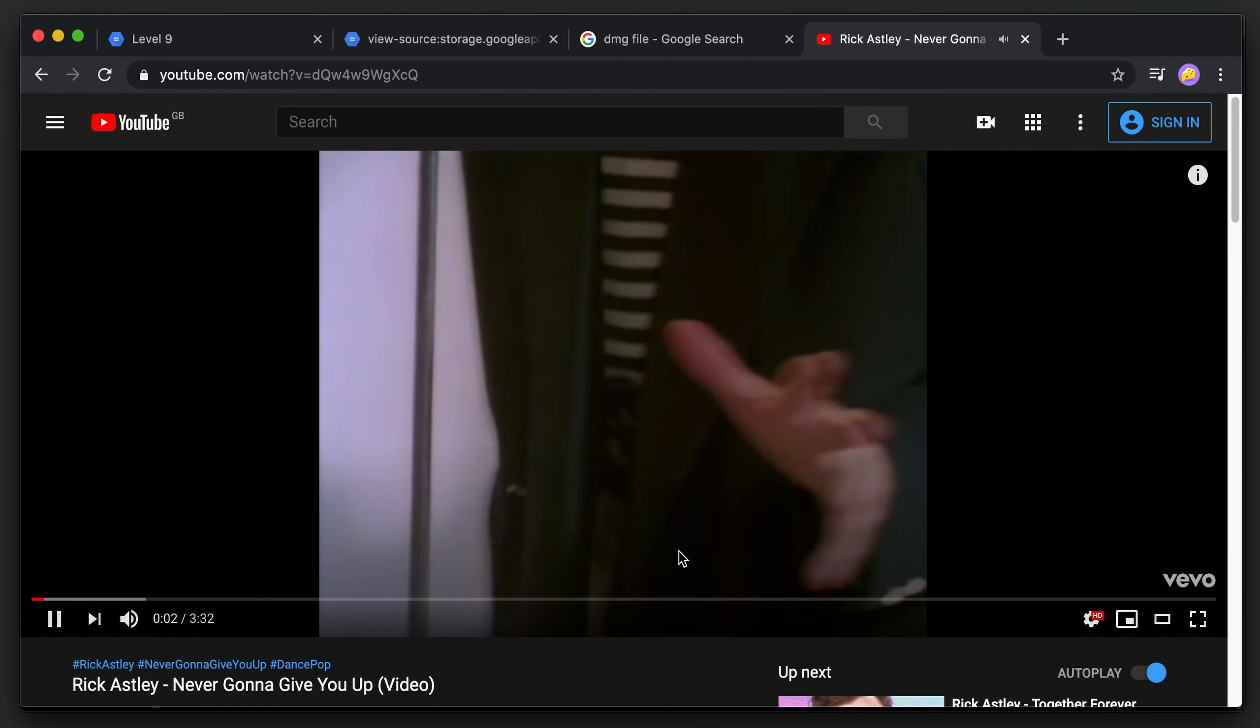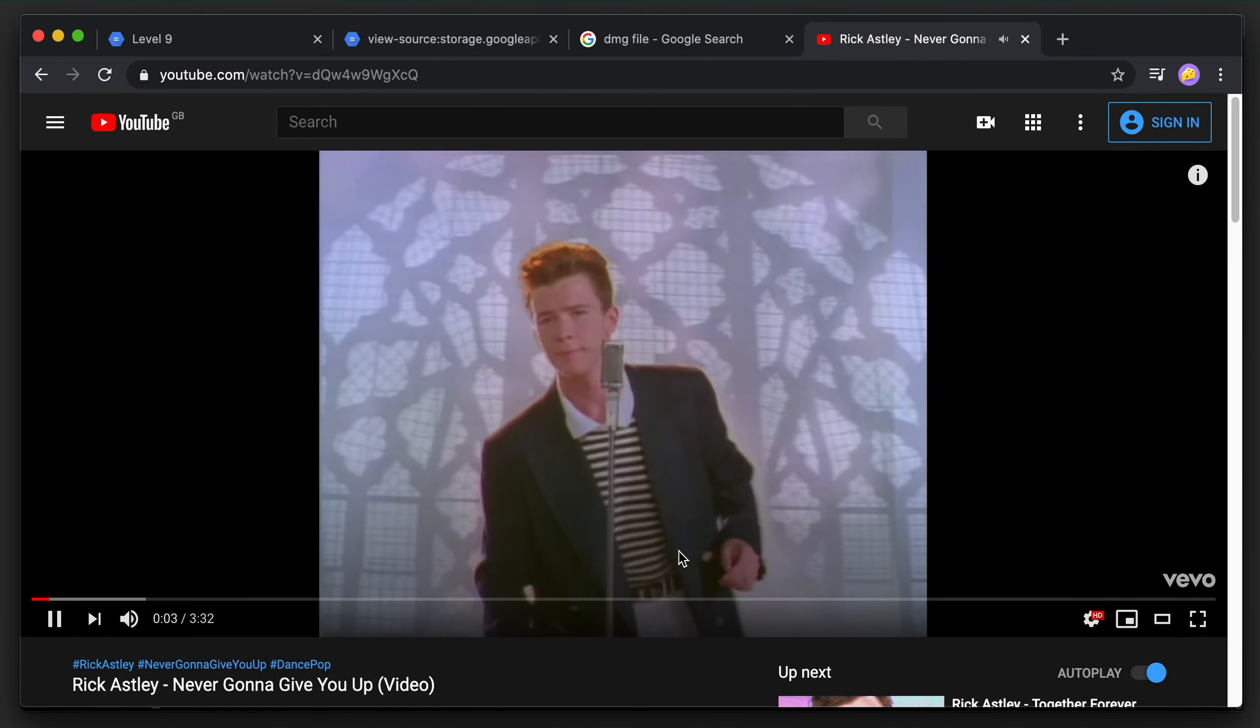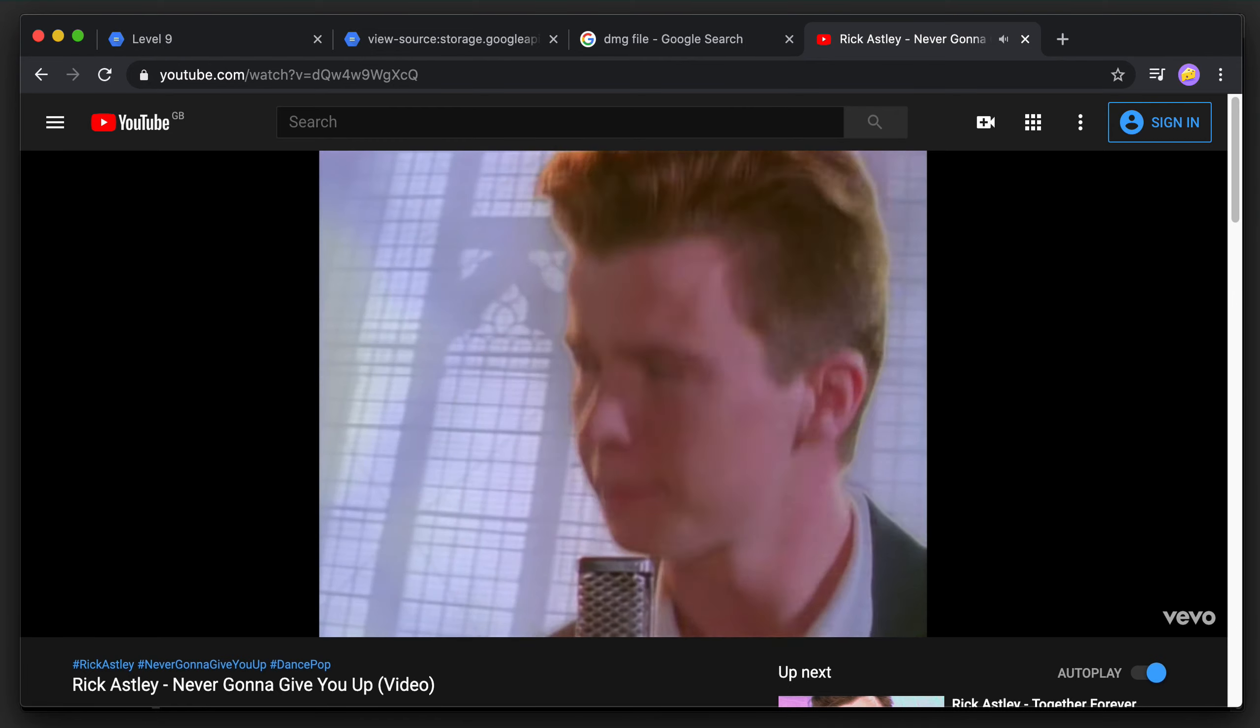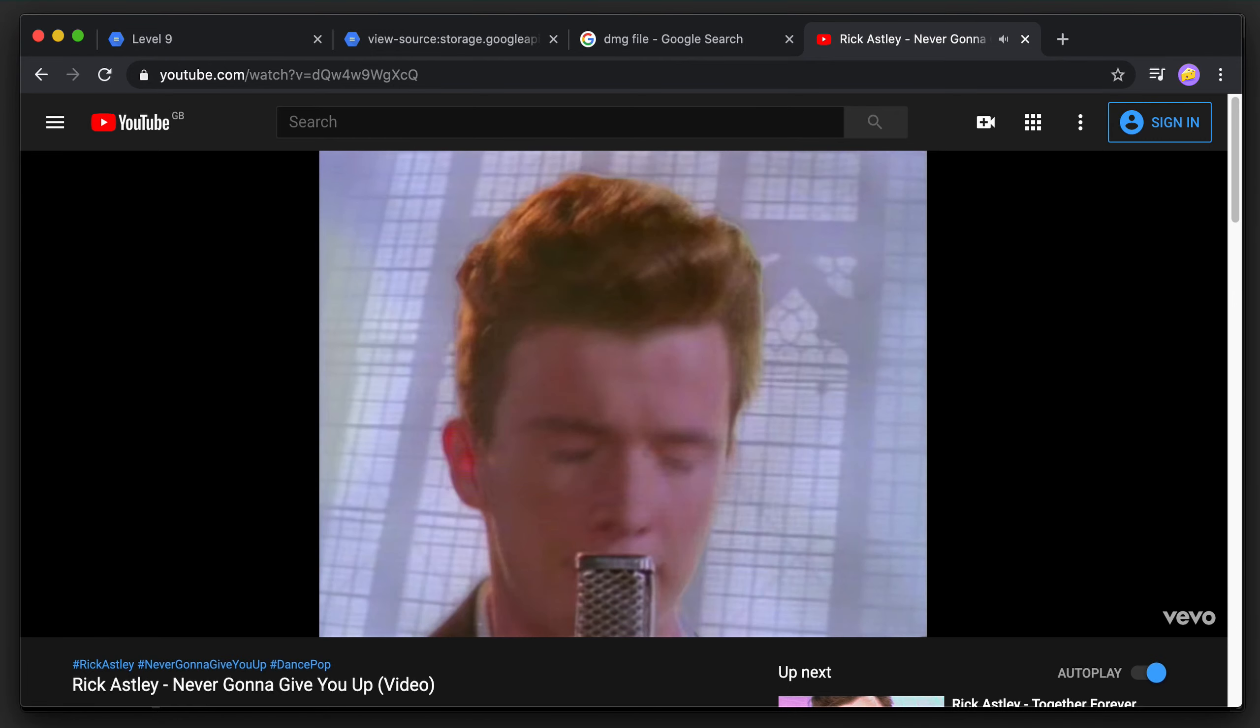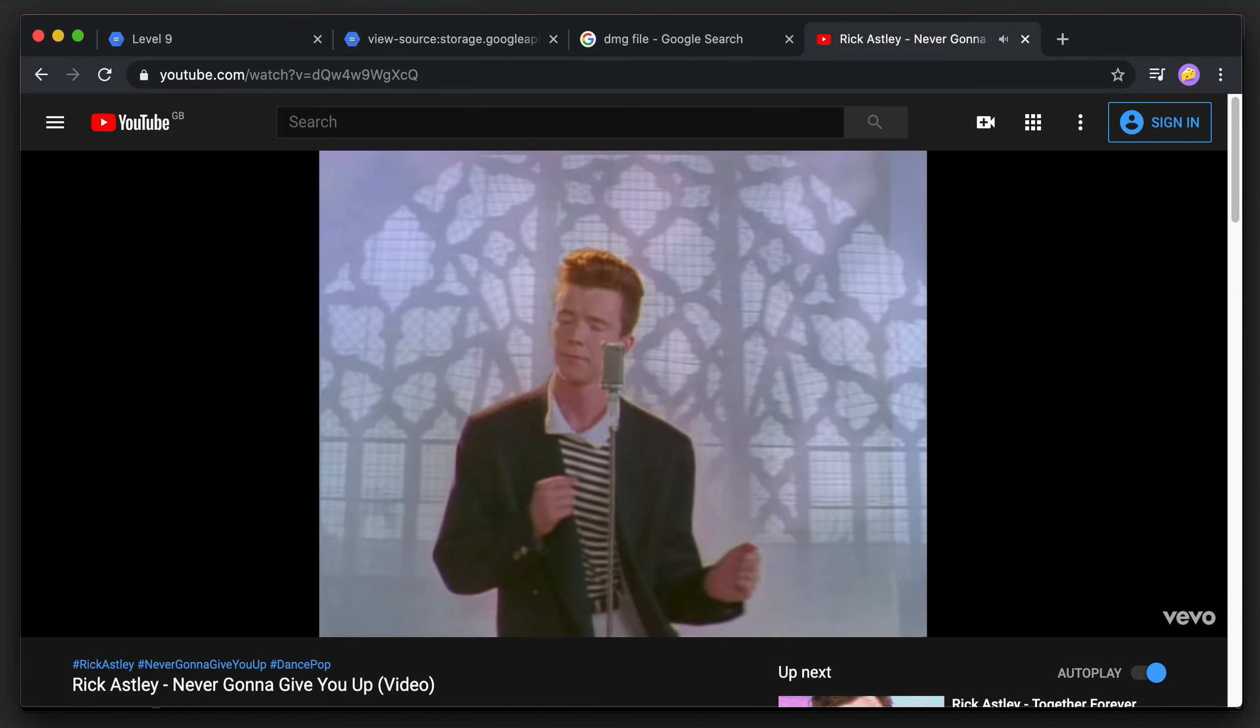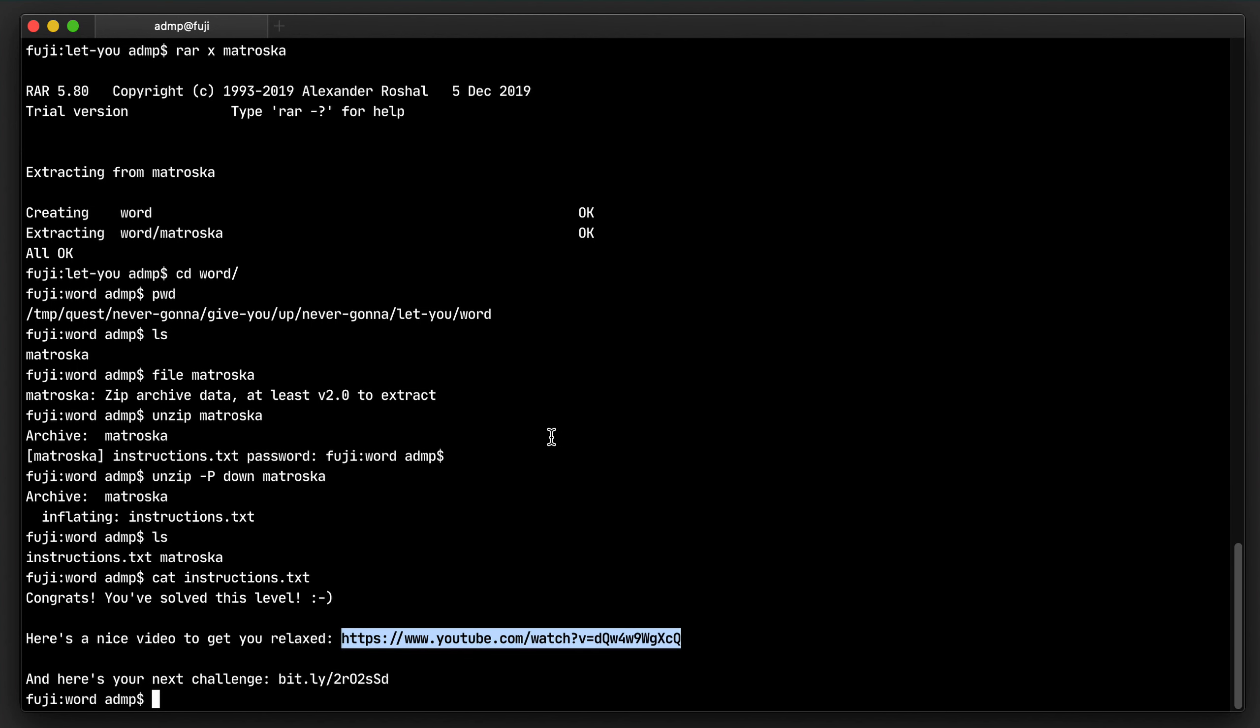Okay, it has some video for us. Let's check it out. Oh, you were never expecting this, were you? Okay, well, that's enough. And it also has the URL to level 10.